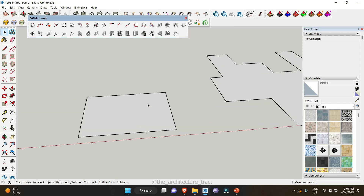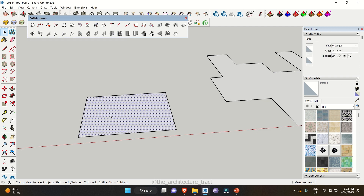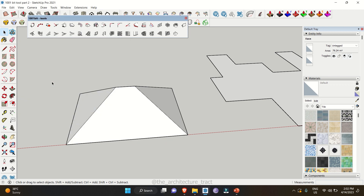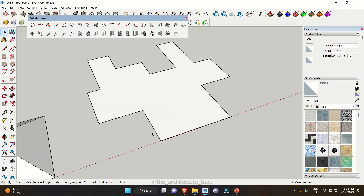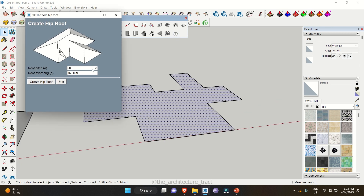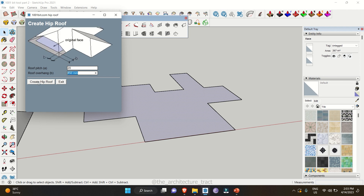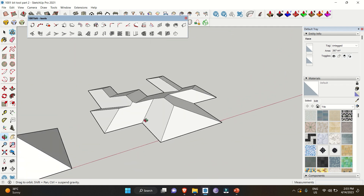If you need to make a slope roof from just a base, you can do that with the last extension: 'Automatically Create Hip Roof'. Select the surface, specify a pitch value of 35, and set the roof overhang to 1000mm, then click 'Create Hip Roof'. You can see how nicely a single click creates the roof. You can also make a very complex roof with just a plan — select the surface, click hip roof, change the pitch to 20 and roof overhang to 450, and click 'Create Hip Roof'. If you have any questions, please leave them in the comments below and subscribe if you're new to the channel.